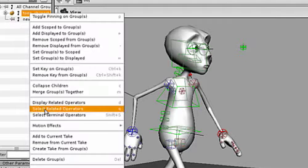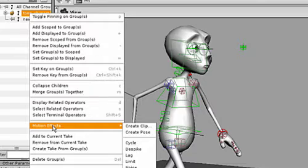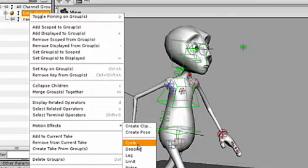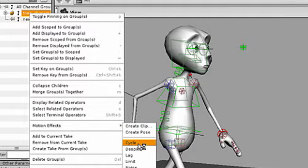A cycle effect will work well with this character. The original keyframes are being fetched into CHOPS and the cycle is being applied.